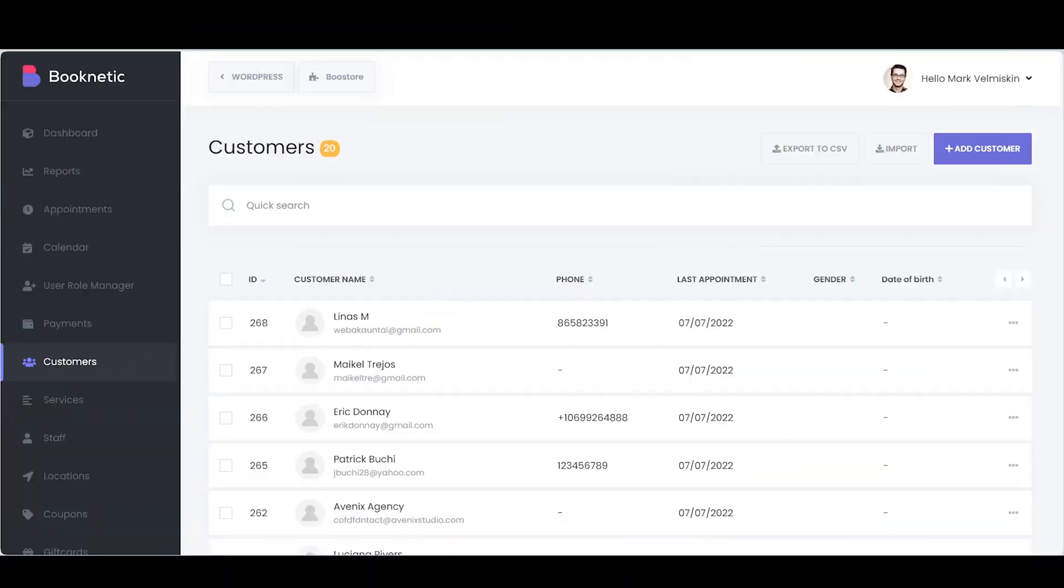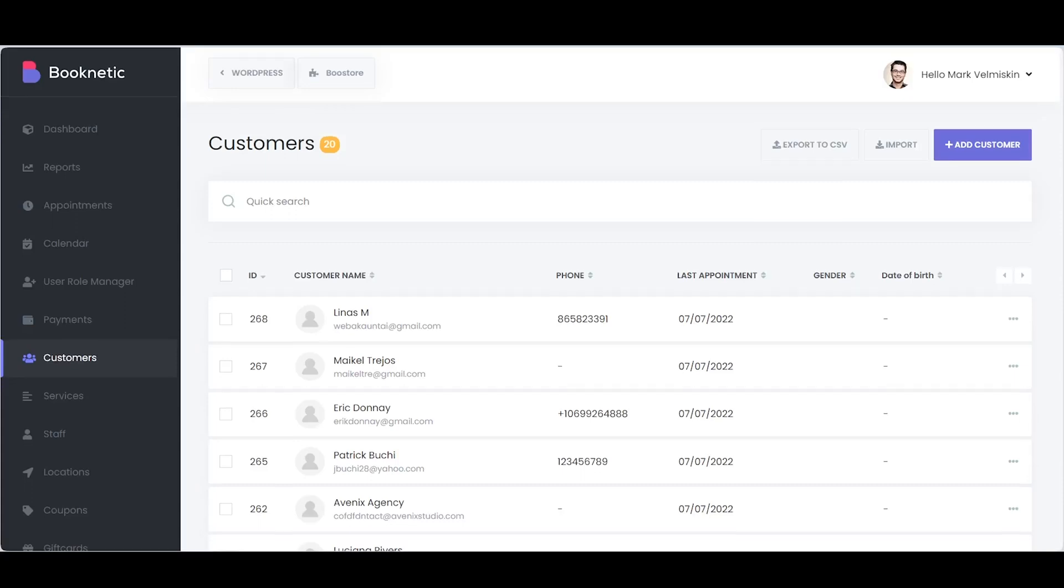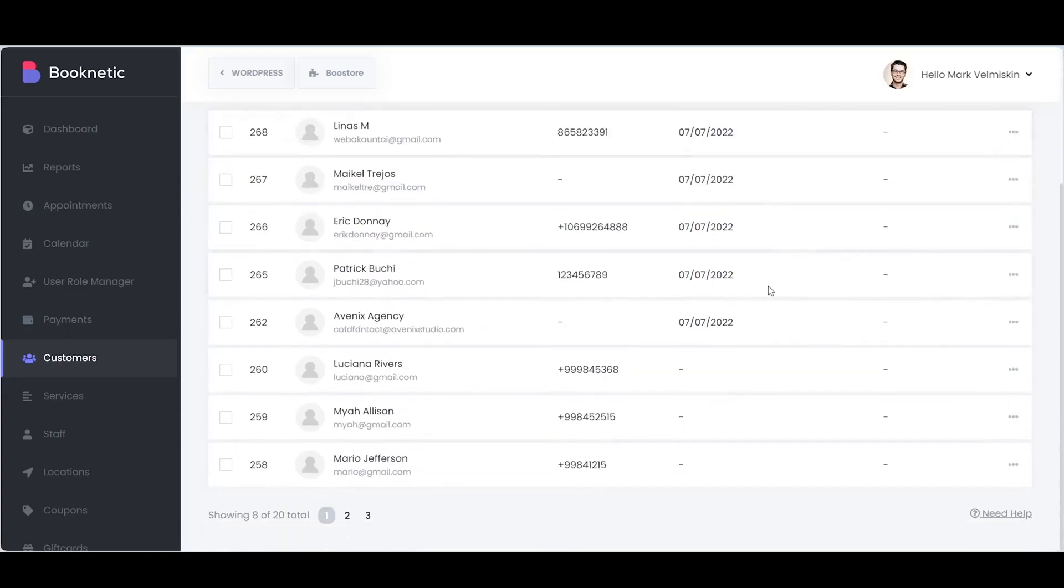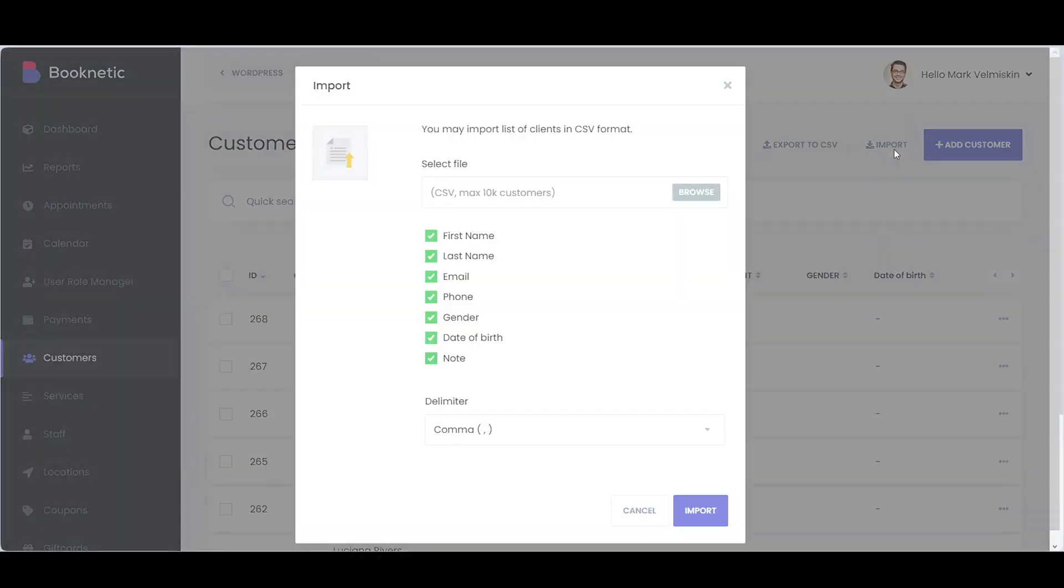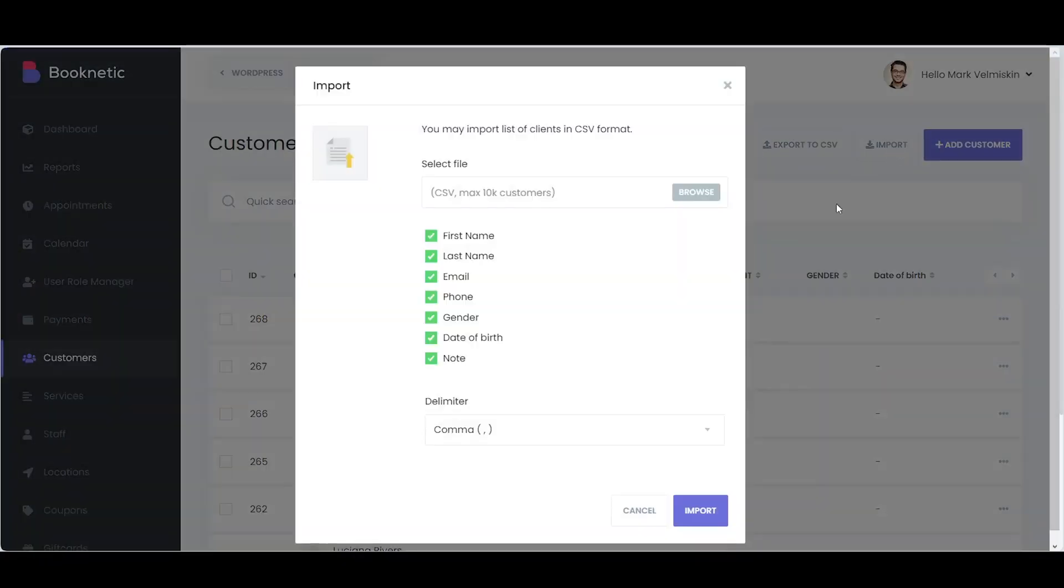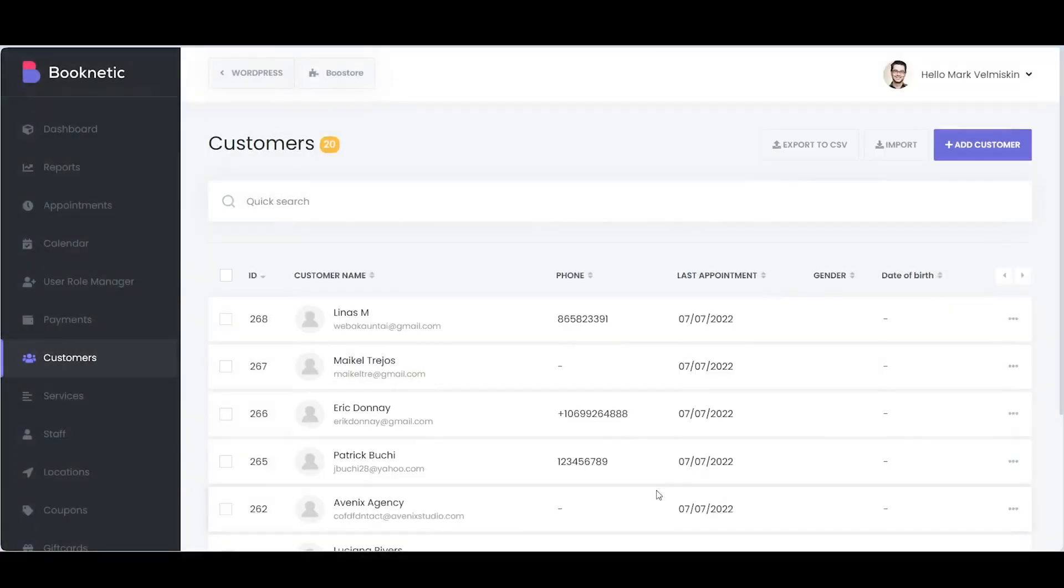Managing your customers effectively is crucial for a successful business, and Booknetic offers an easy way to do so. Booknetic keeps your customer data safe and secure. You can export your data to a CSV file whenever you need to organize or analyze it. You can also import new customers from a CSV file, so you can easily transition from whatever you were using before.